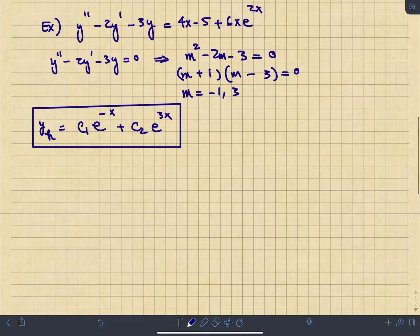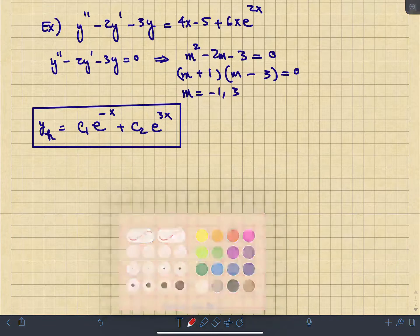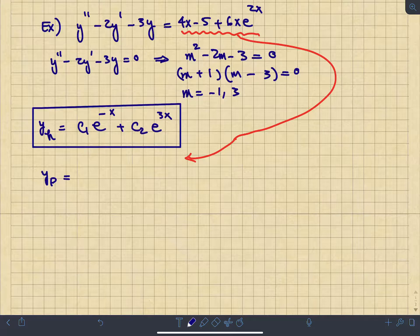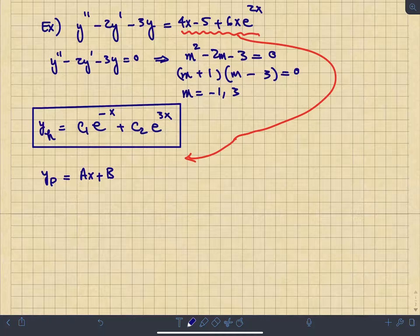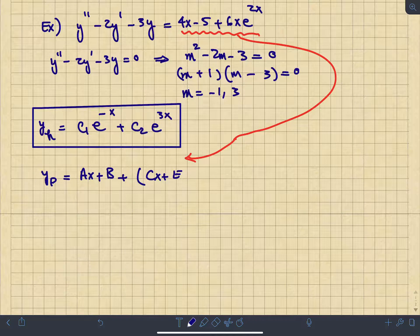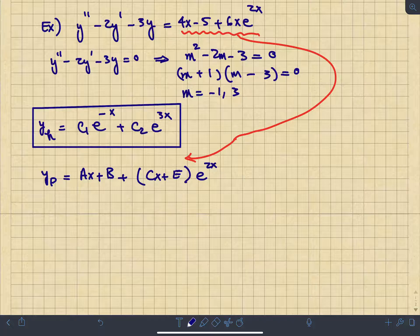Now we find the particular solution by constructing a guess based on the forcing function. For the linear part 4x - 5, we use the general linear form Ax + B. For the 6x·e^(2x) part — a linear function times an exponential — we use (Cx + E)·e^(2x). Combined, the particular solution guess is y_p = Ax + B + (Cx + E)·e^(2x).